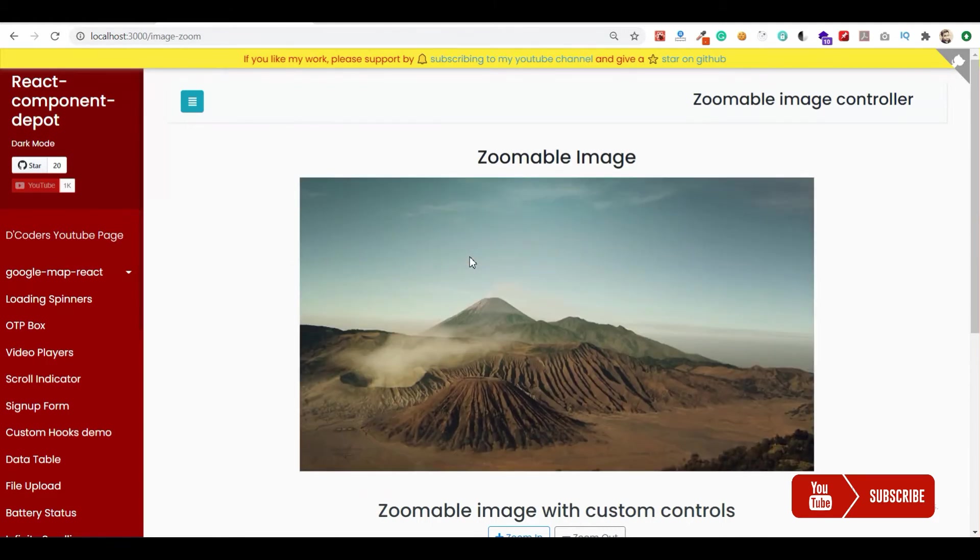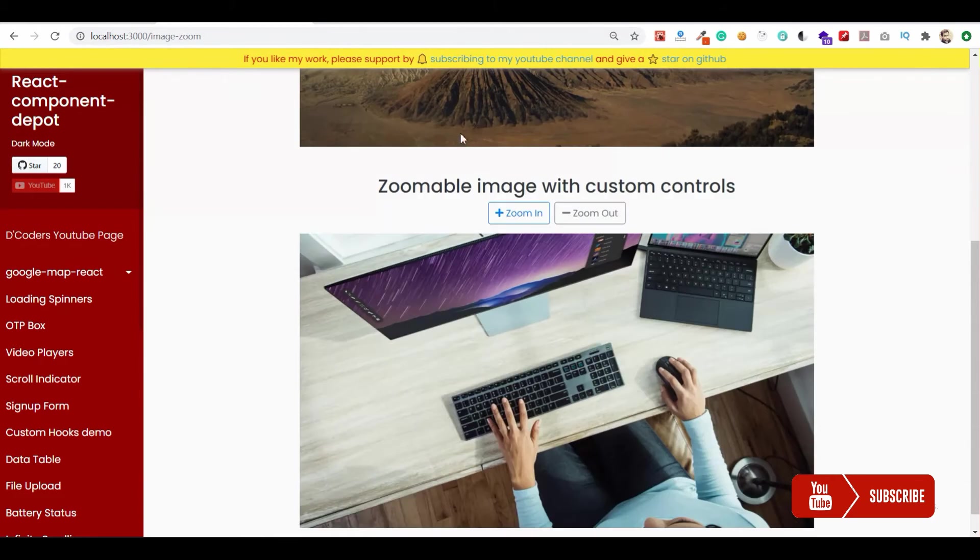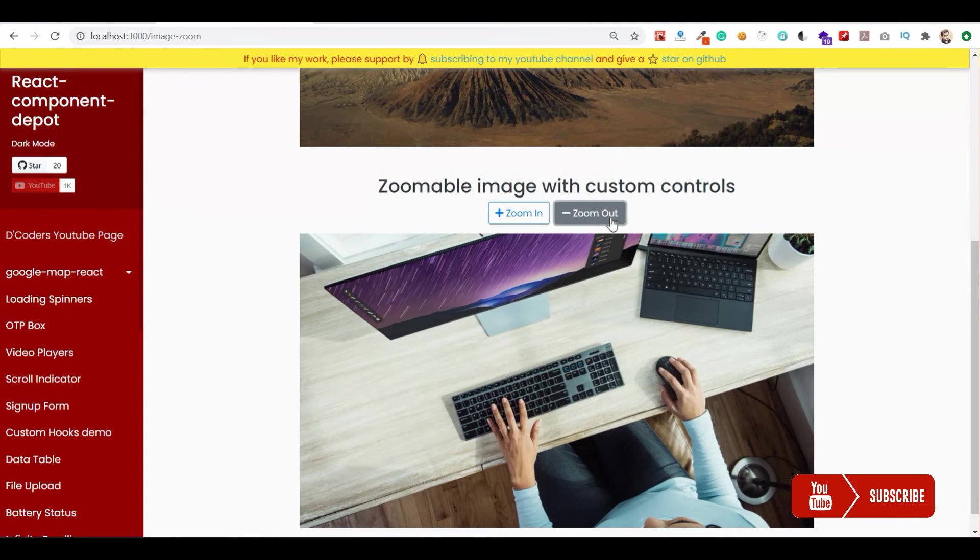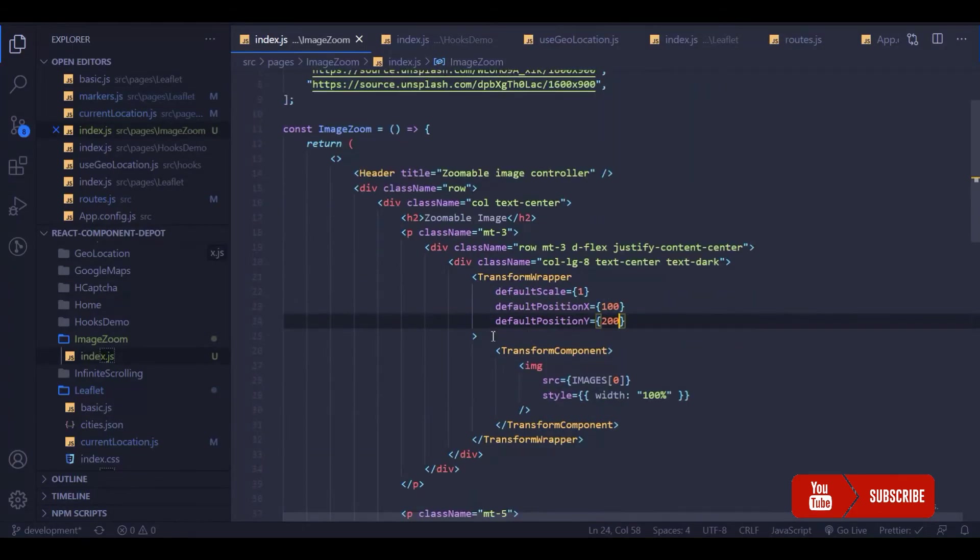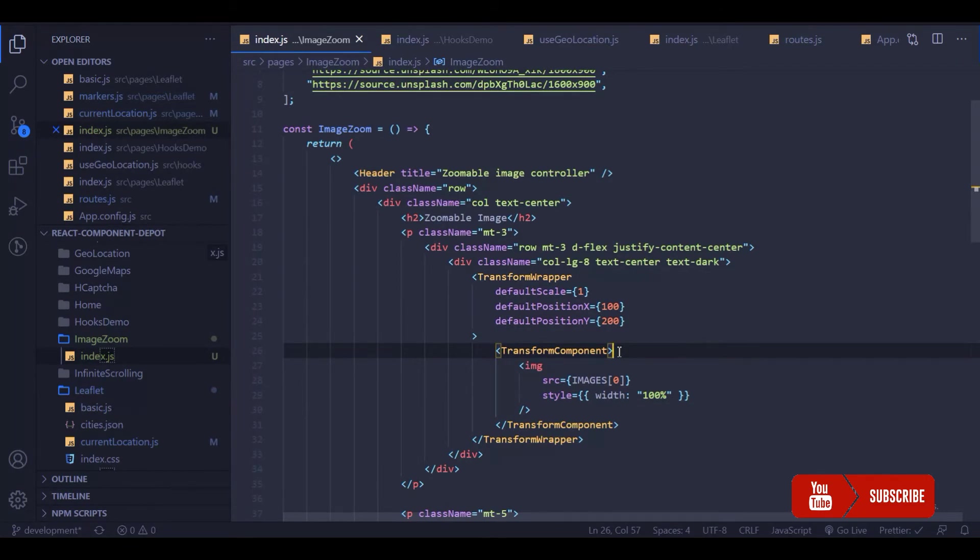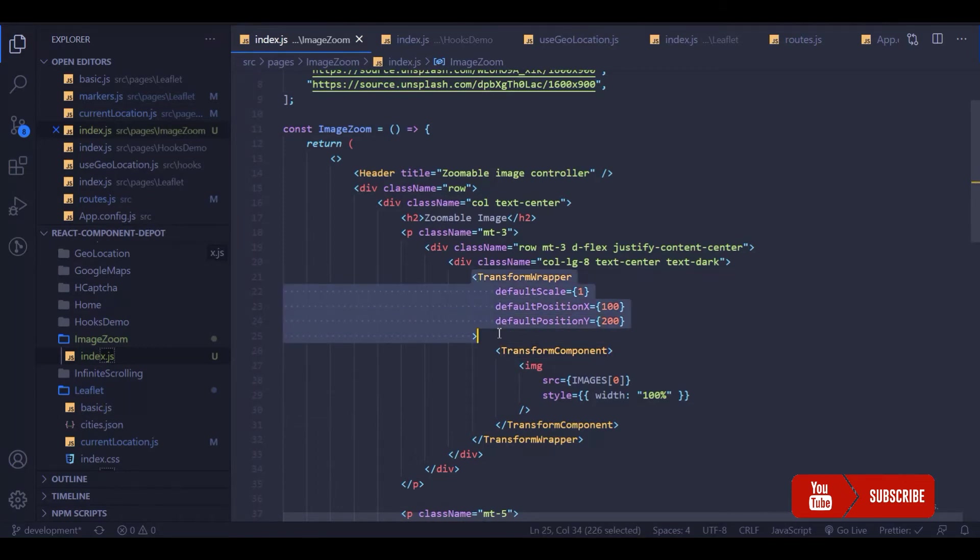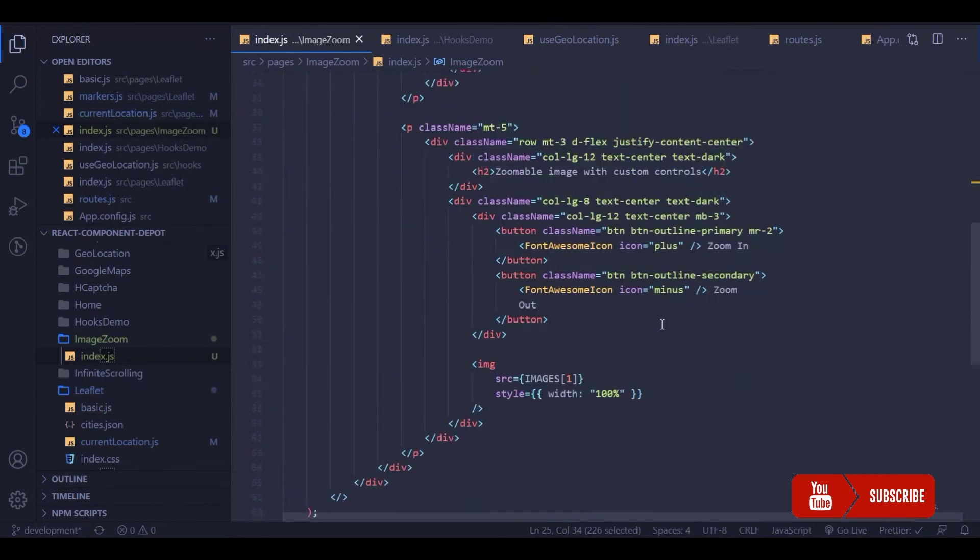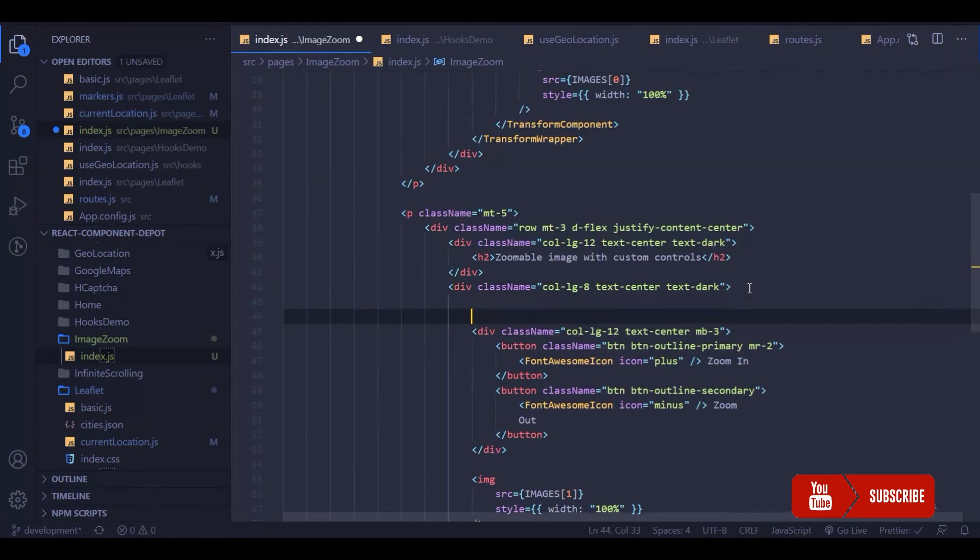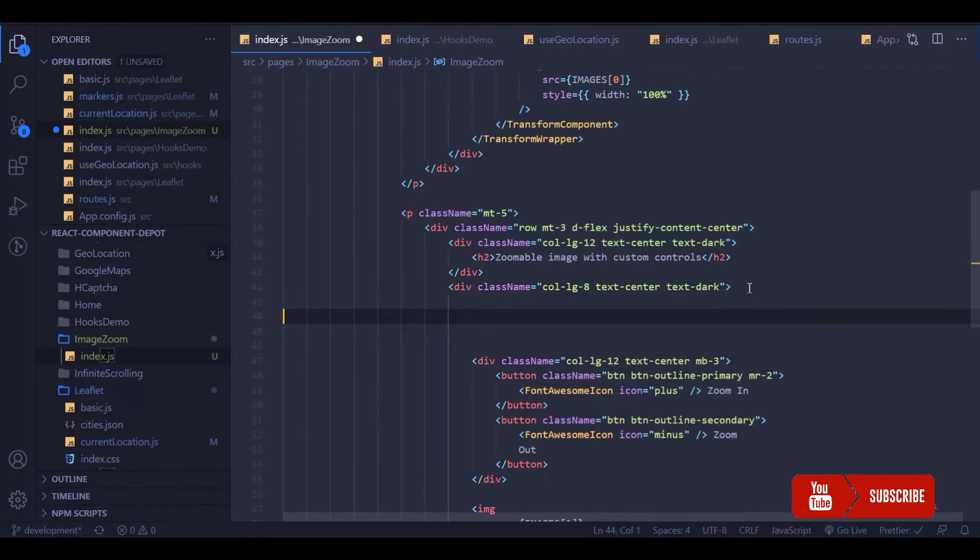Now the second option is to have a custom control for our zoom, so I'm going to have two buttons with zoom in and zoom out. Basically it's the same, but the TransformWrapper will give us two properties for zoom in and zoom out as a function as render props. So I'm going to use those render props for those two buttons.